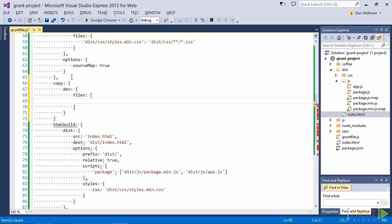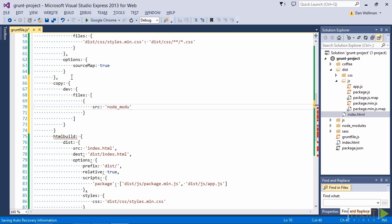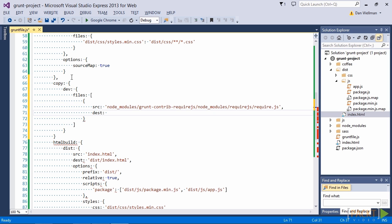So we're going to want to copy some different files here. First of all we want to copy the require.js source file itself. There's a version of this file that gets installed with the require.js grunt plugin. So we can copy that from the plugin to our dist folder. So we'll copy this to a vendor directory in the dist.js folder.